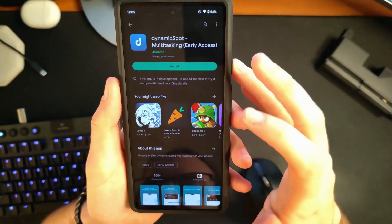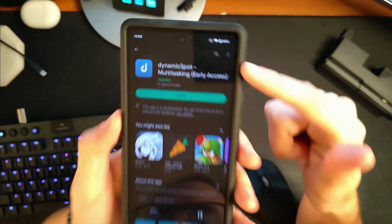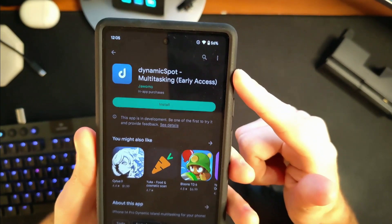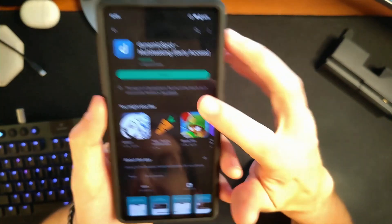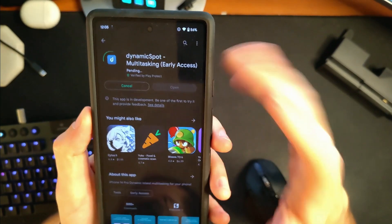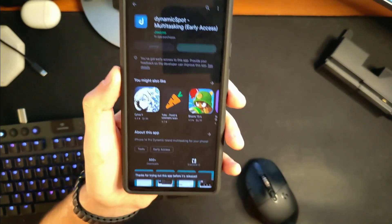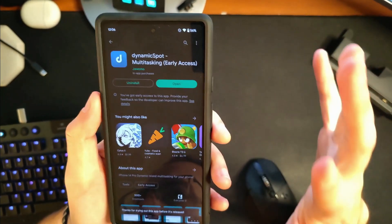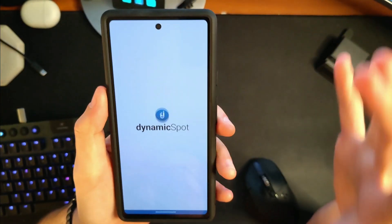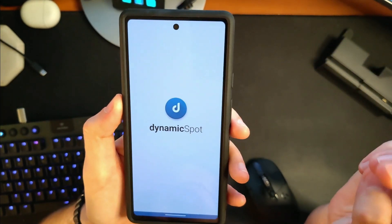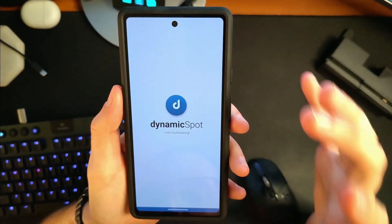This is really simple. We're just going to go to the Play Store and look for Dynamic Spot — it is in early access and it is free. There is a paid version, but we're not downloading or paying for the paid version in this video. We're simply going to download the free version.